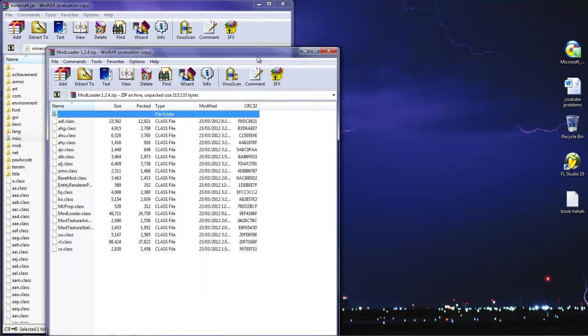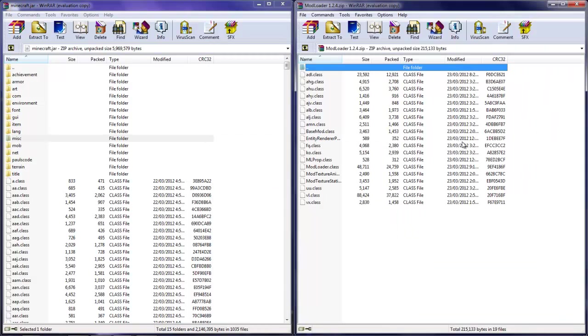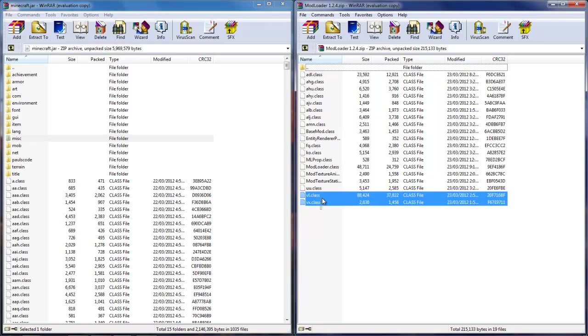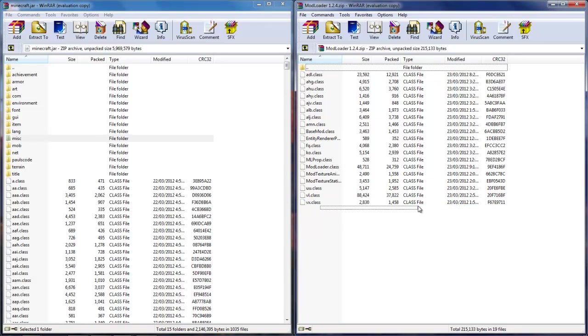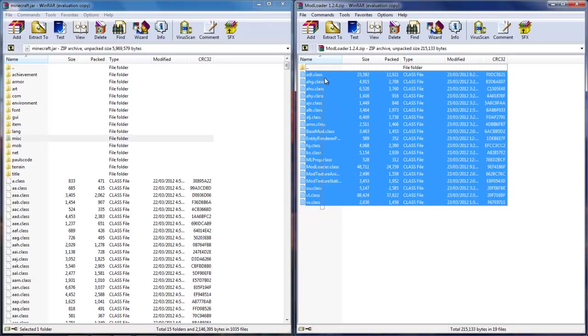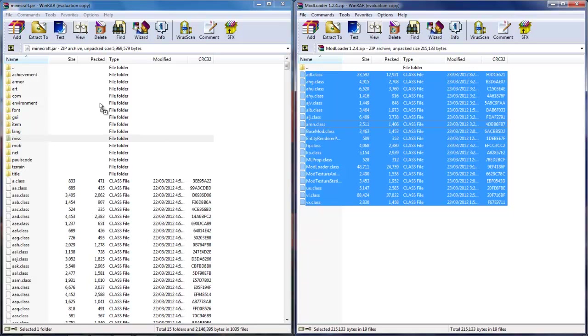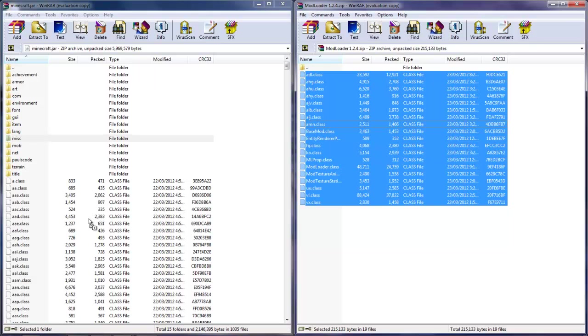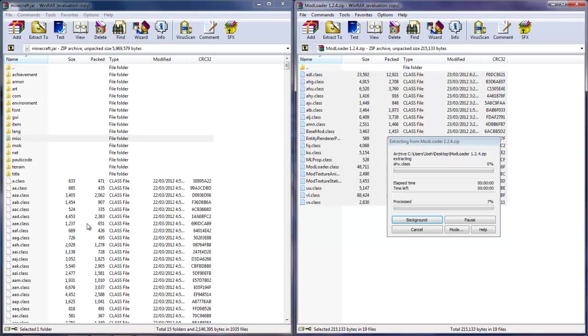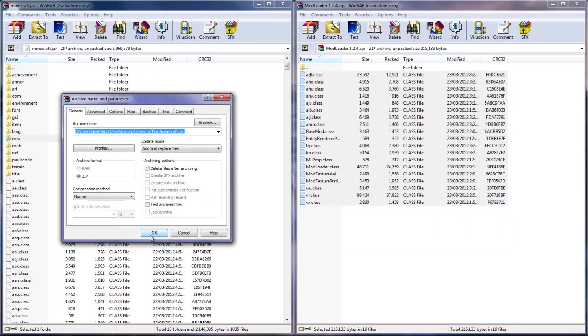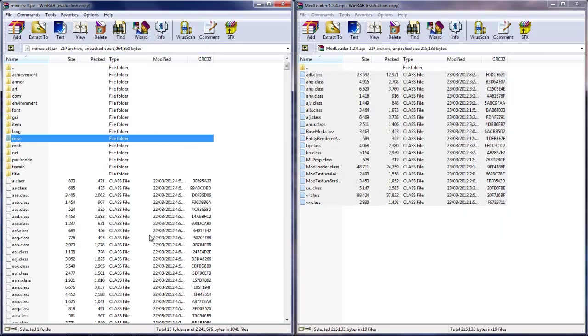It shouldn't say 1.2.4, I just put it there because it's easier for people to see. So then you're gonna click and drag all of these class files, from vh.class all the way up to adl.class. So click and drag these down here. Make sure to drop them down here, not up here where the file folders are, because there's a possibility that you'll drop them into one of the file folders, which will make your Minecraft crash.